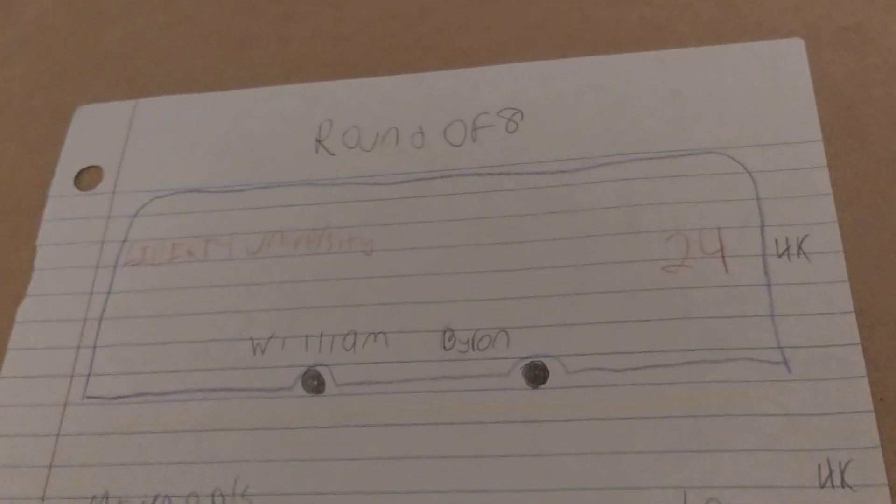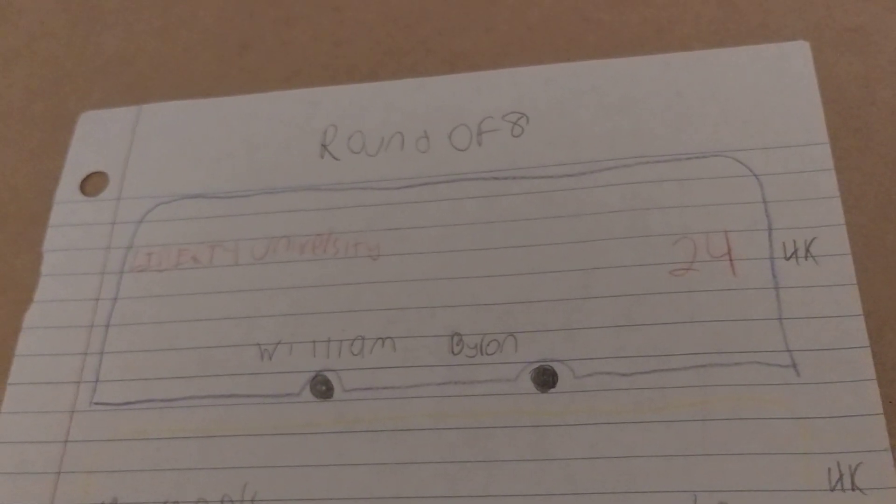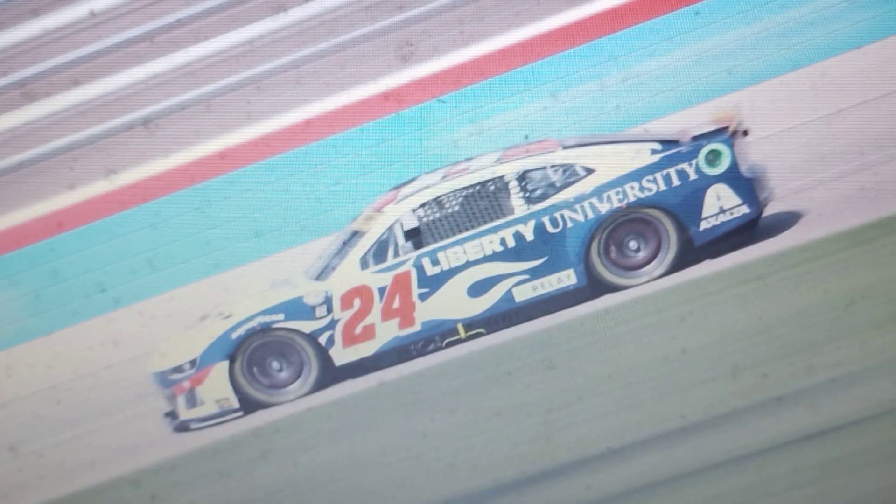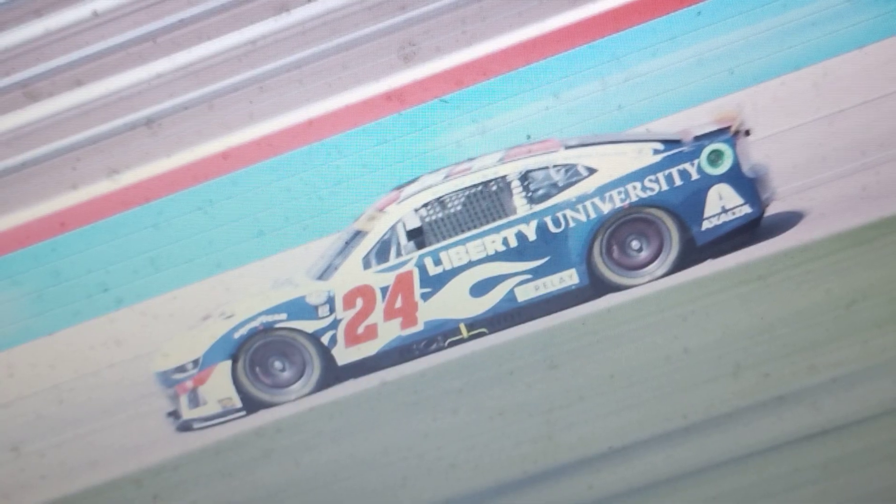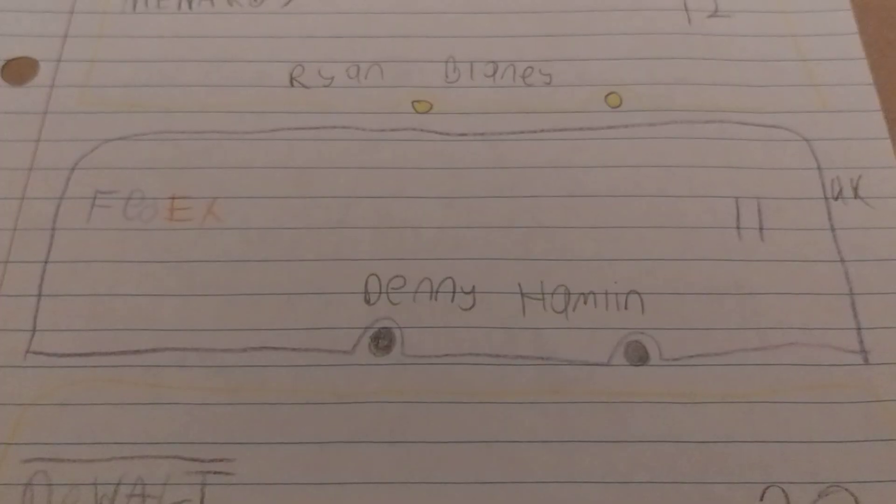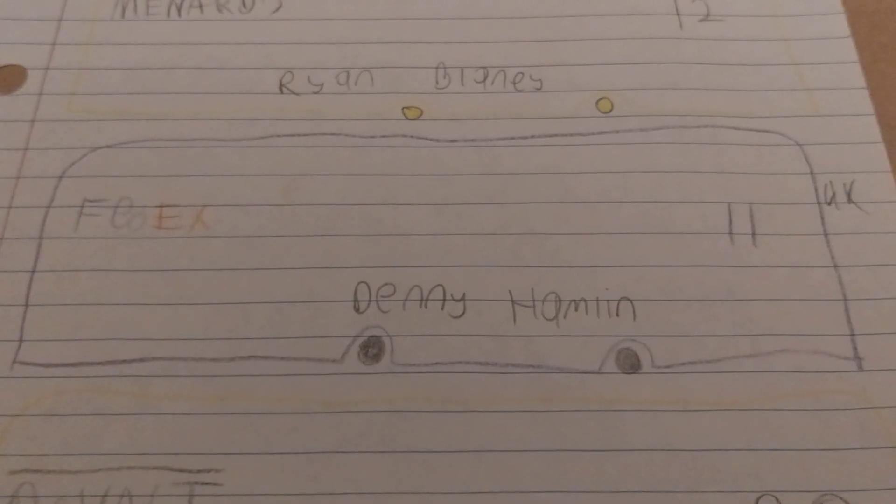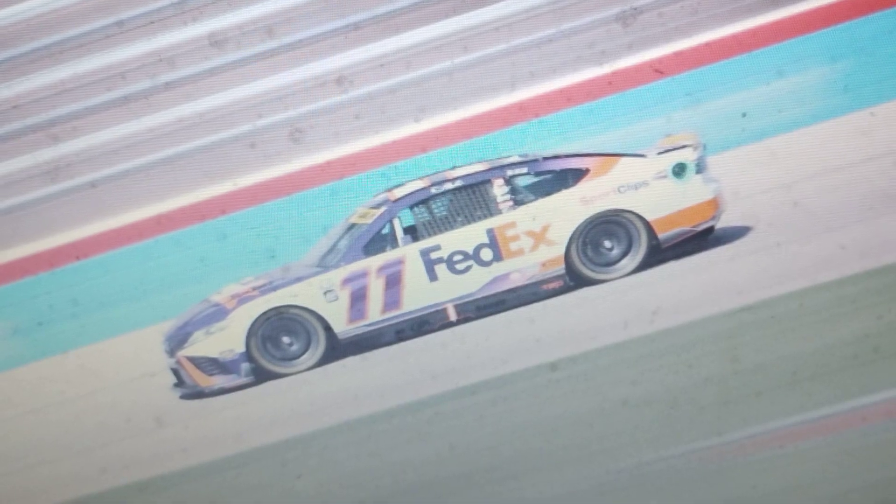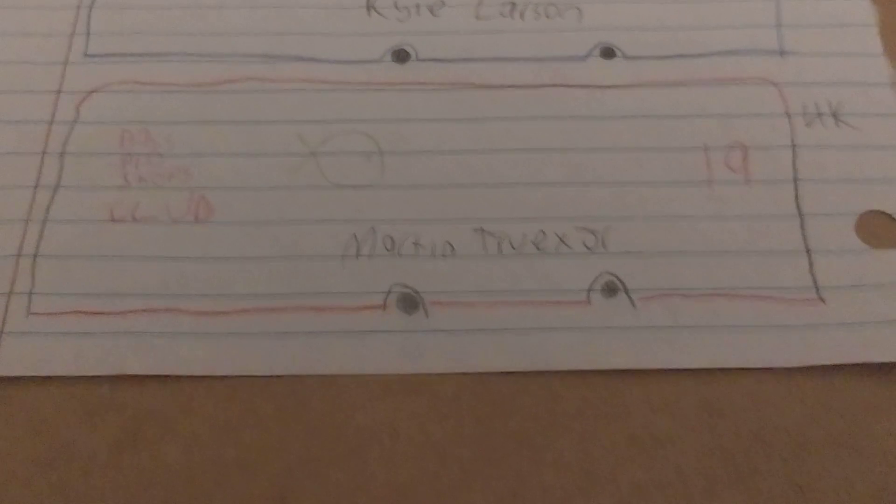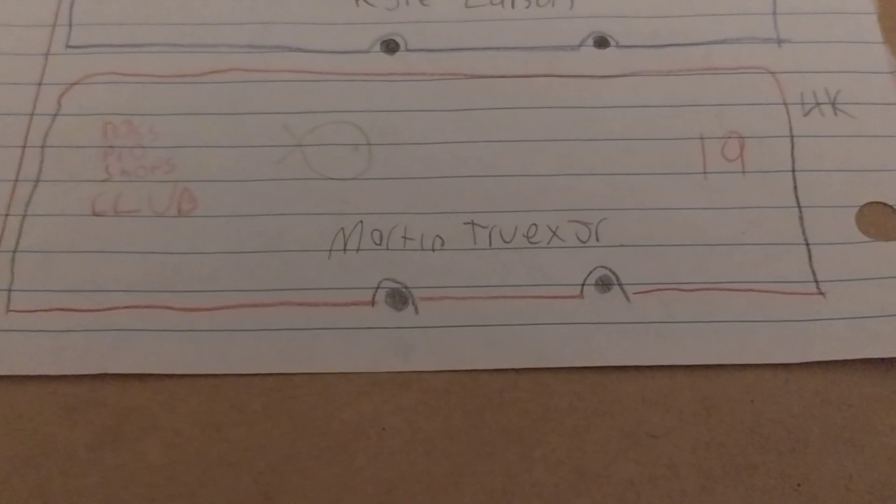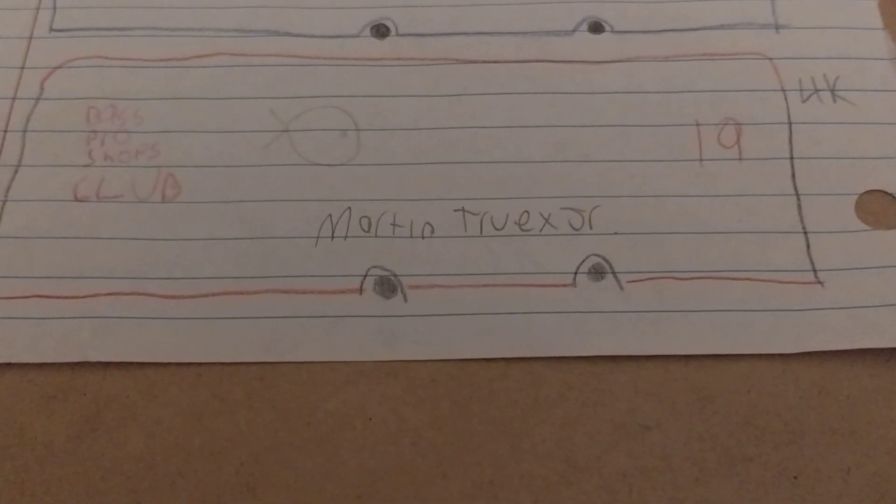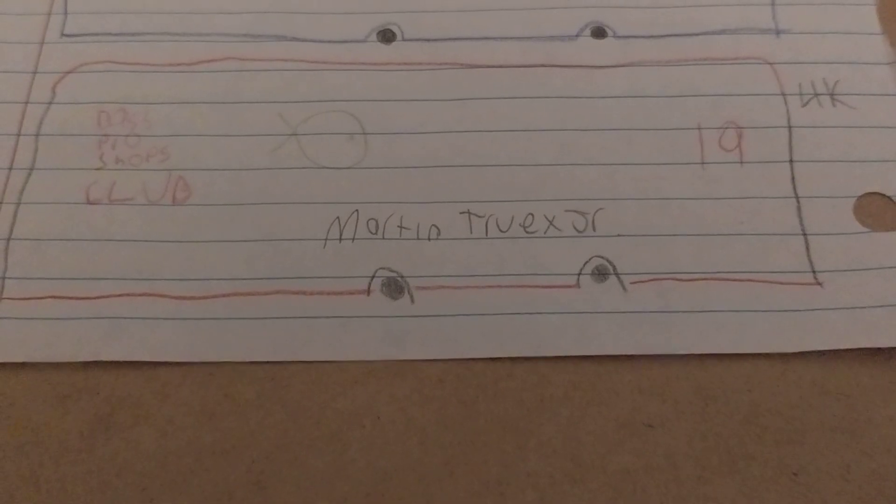And here's who's joining him. As of right now, we have Larson's teammate William Byron, Denny Hamlin, and the final transfer spot belongs to Hamlin's teammate Martin Truex Jr.